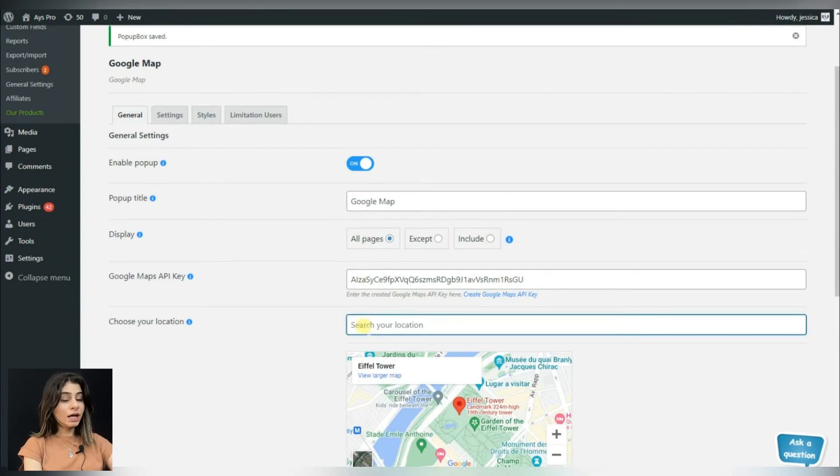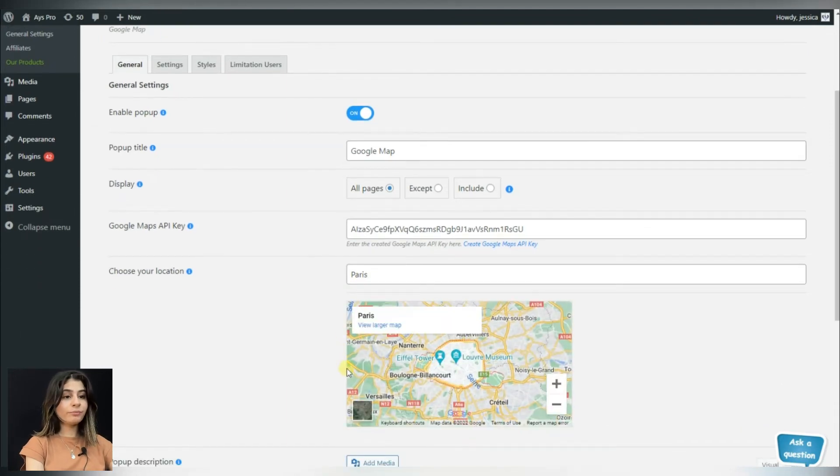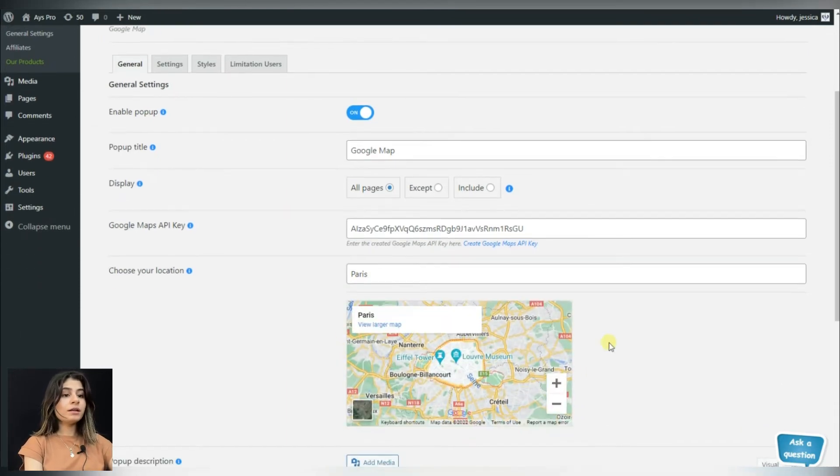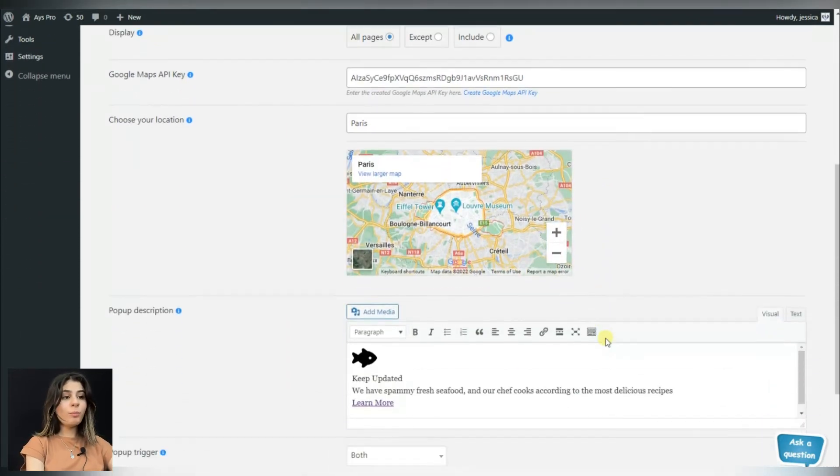Do not forget to write the location which you want to be displayed in the popup. Now if you have a description for your popup, you can write it here.